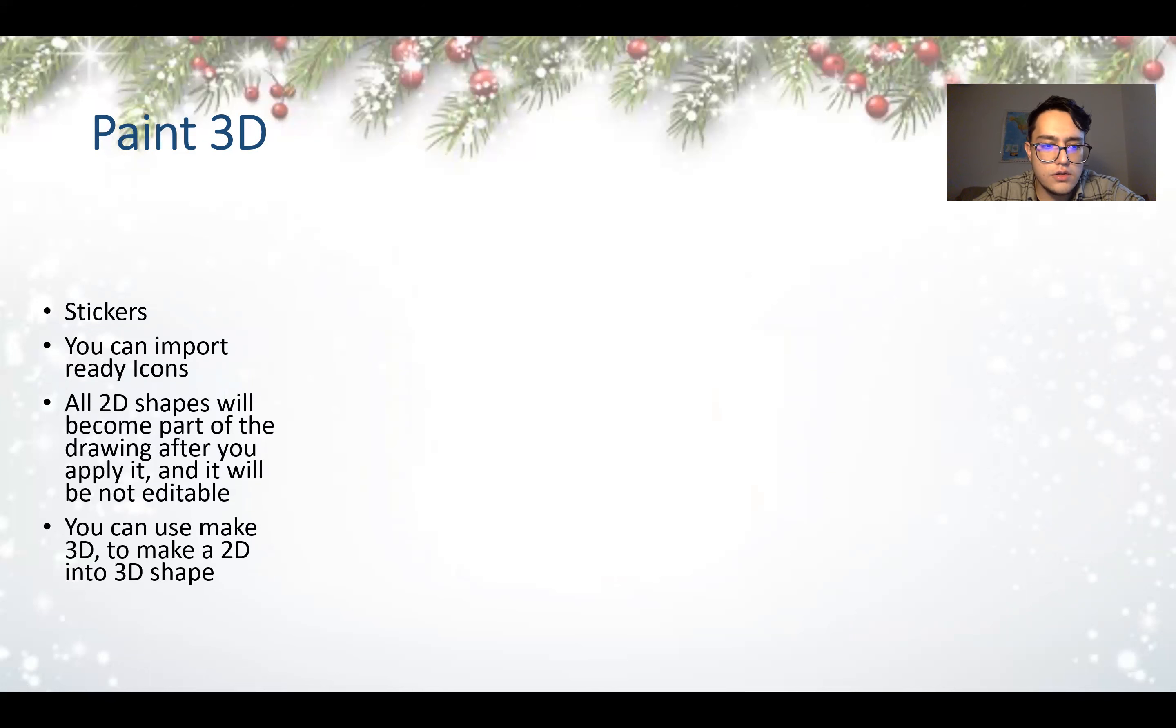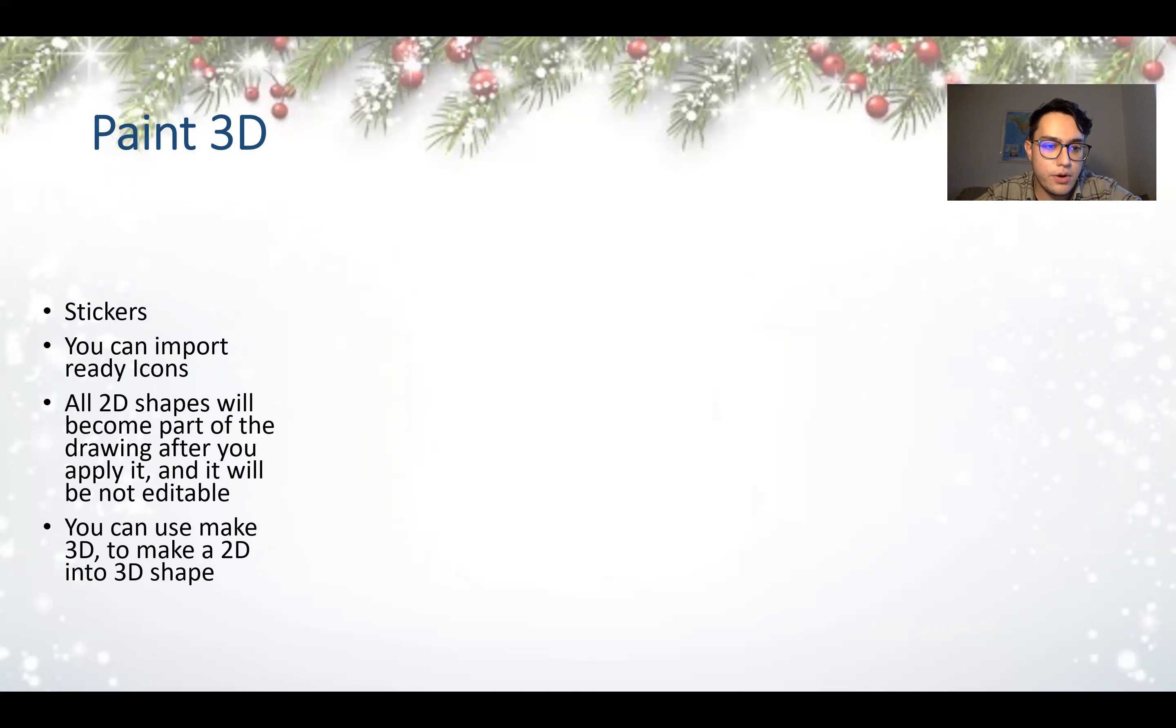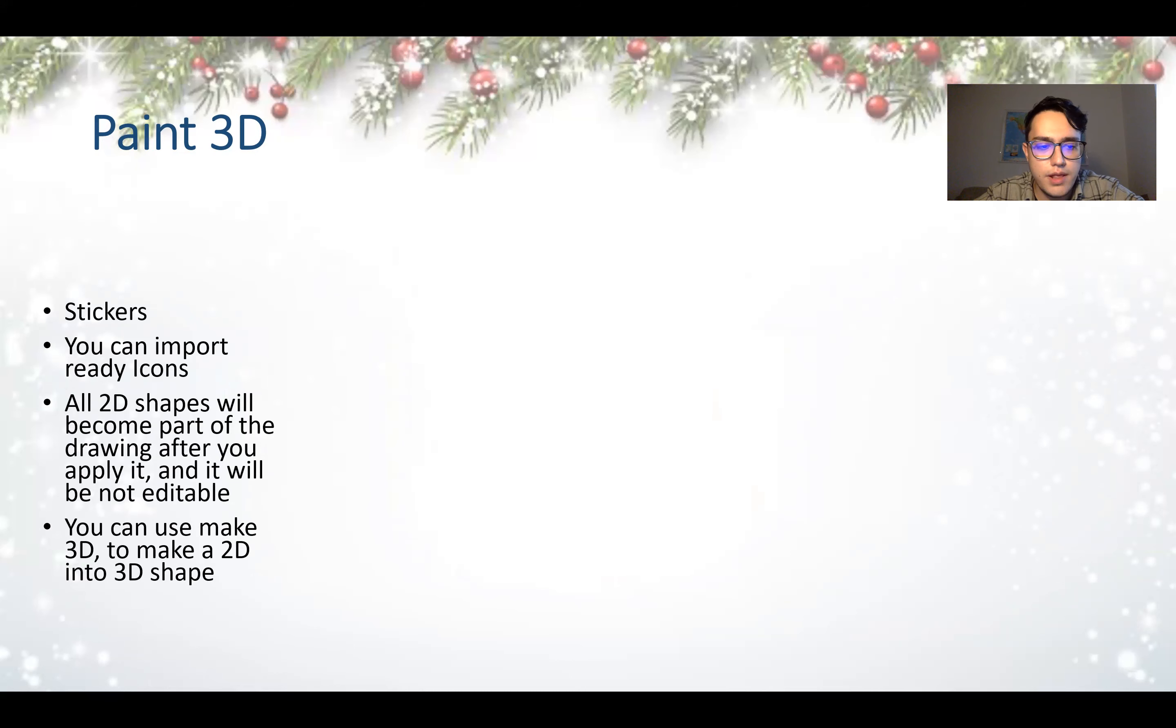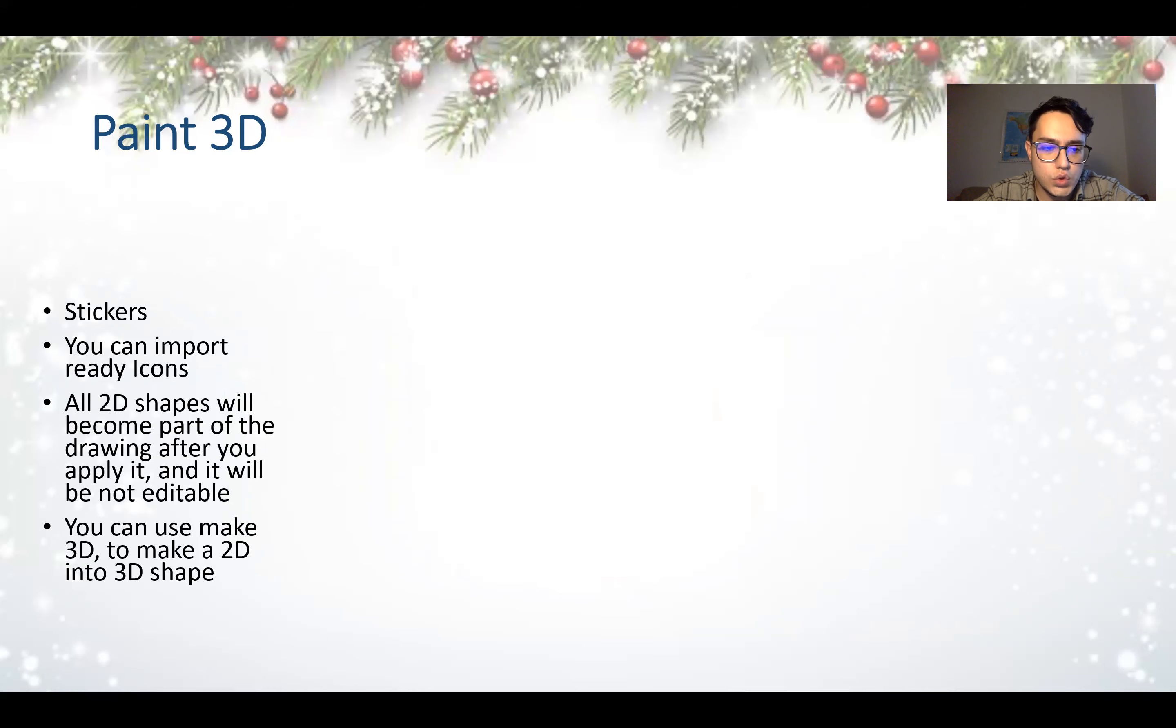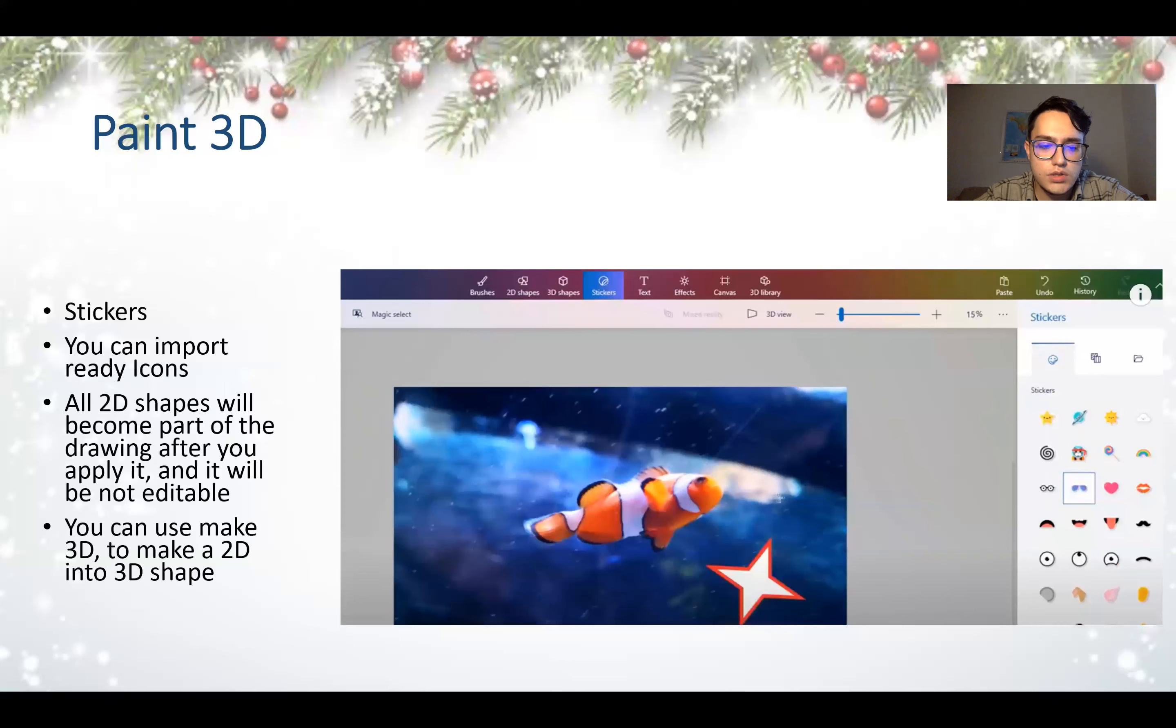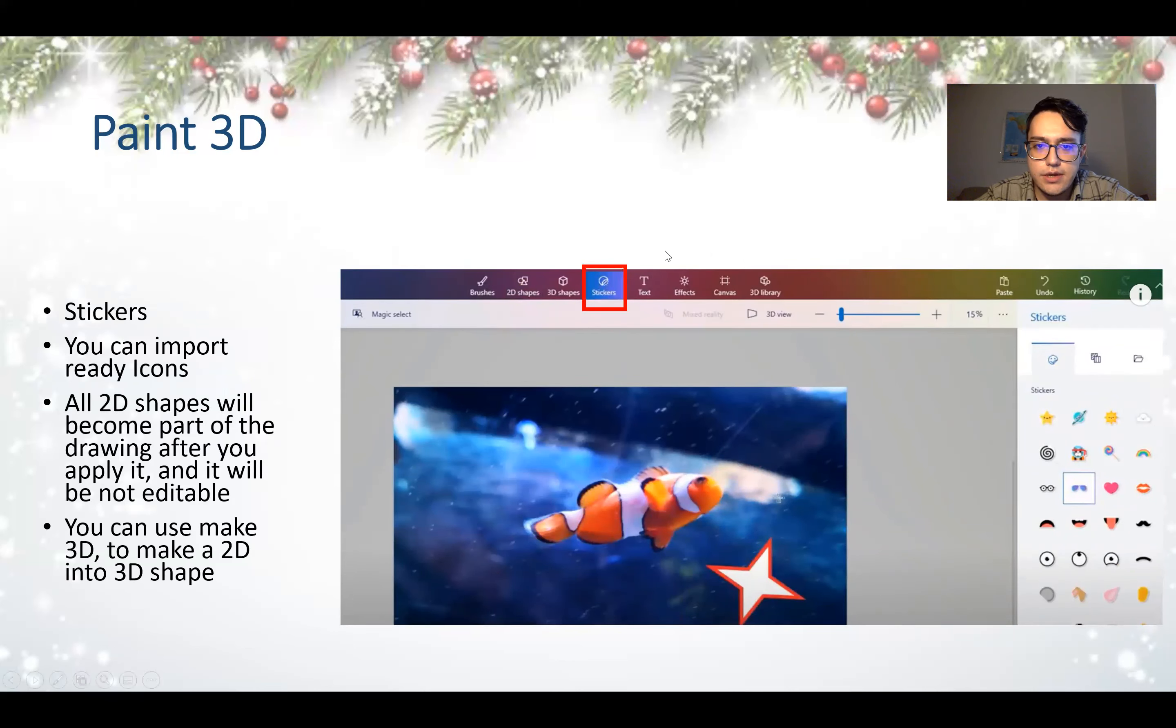Stickers. You can import ready icons. All 2D shapes will become part of your drawing after you apply it, and it will not be editable. You can use Make 3D to make a 2D into a 3D shape.